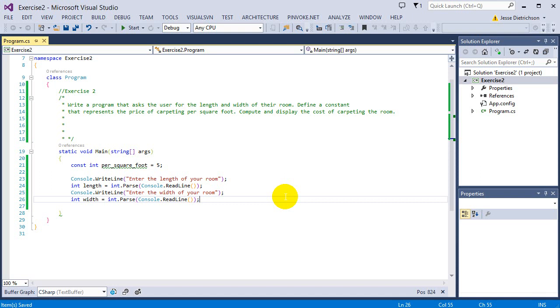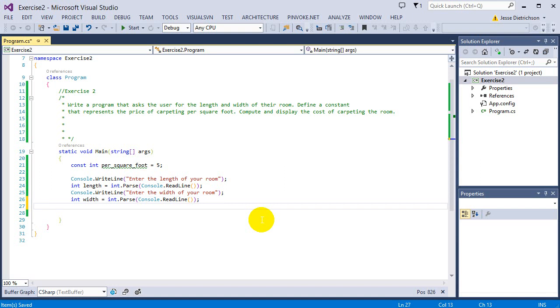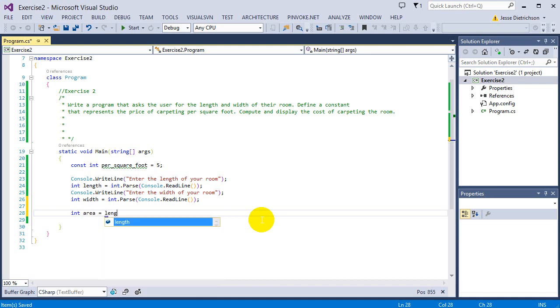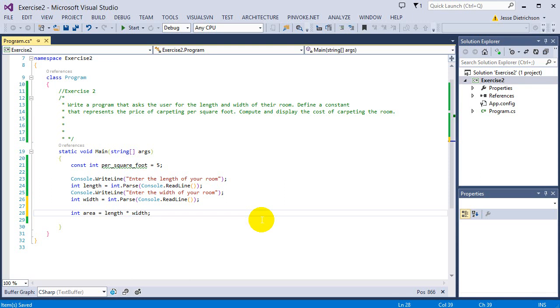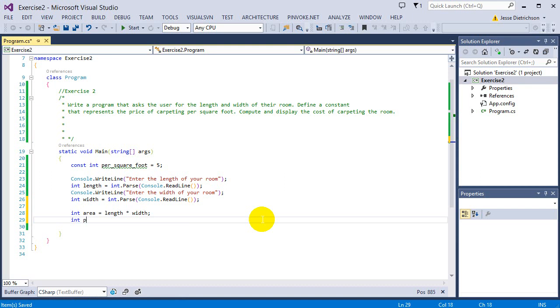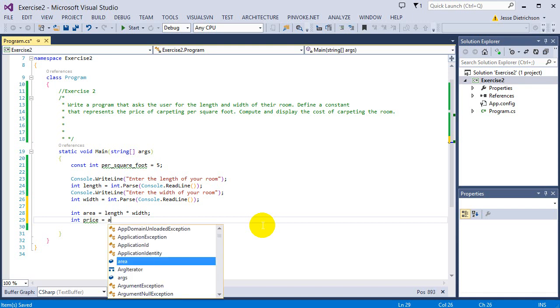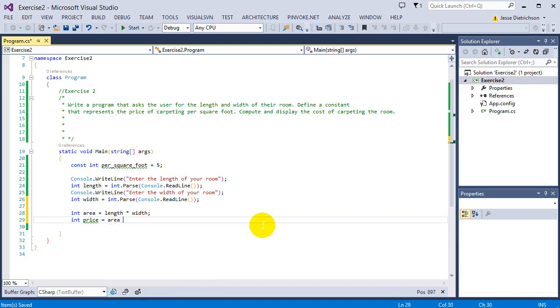So now we have the length and the width. Basically we need to get the price because the price is per square foot. So we're going to times our length and our width together. So int area equals length times width. So there's our area. The next thing we need to do is get the price, how much it's going to cost for my area. So I'm going to say int price equals area times my per_square_foot. So it's going to times it by the constant price.